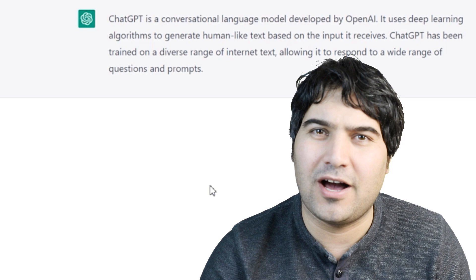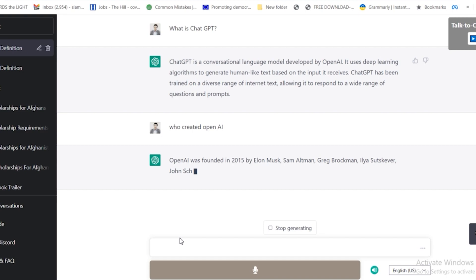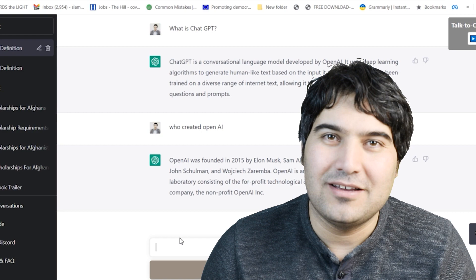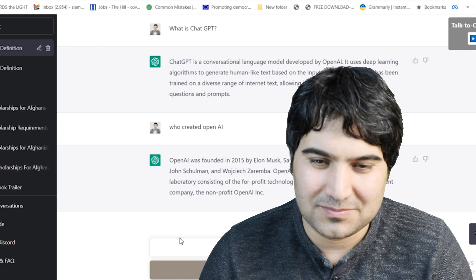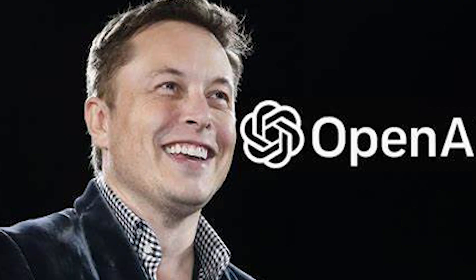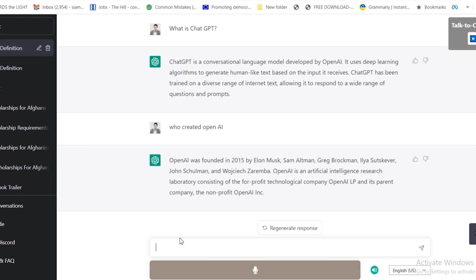Now the question is, who created OpenAI? Let's see. OpenAI was founded in 2015 by Elon Musk, Sam Altman, Greg Brockman, Ilya Sutskever, John Schulman and Wojciech Zaremba. OpenAI is an artificial intelligence research laboratory consisting of the for-profit company OpenAI LP and its parent company, the nonprofit OpenAI Inc. So OpenAI was created by Elon Musk and many other people in 2015.